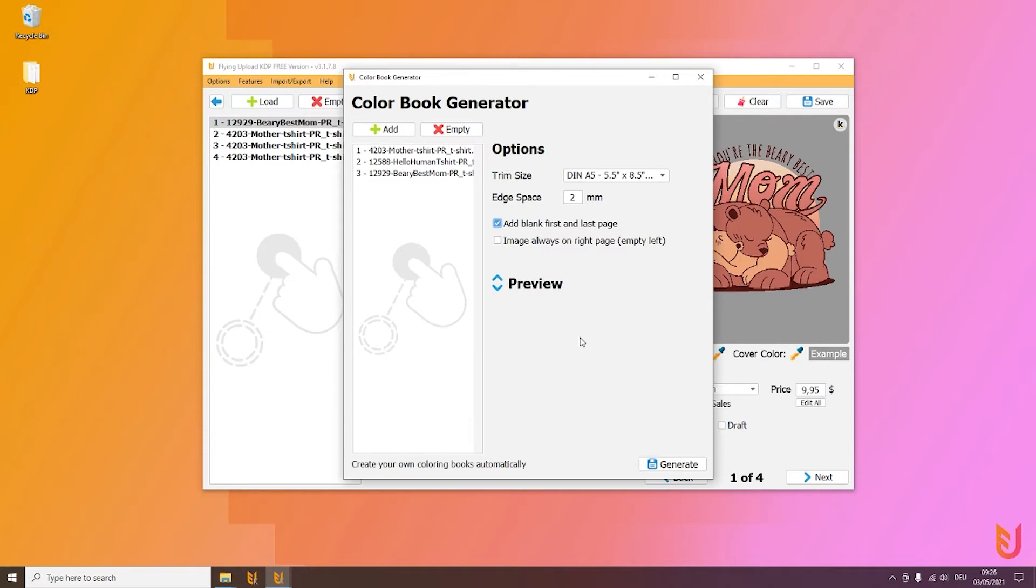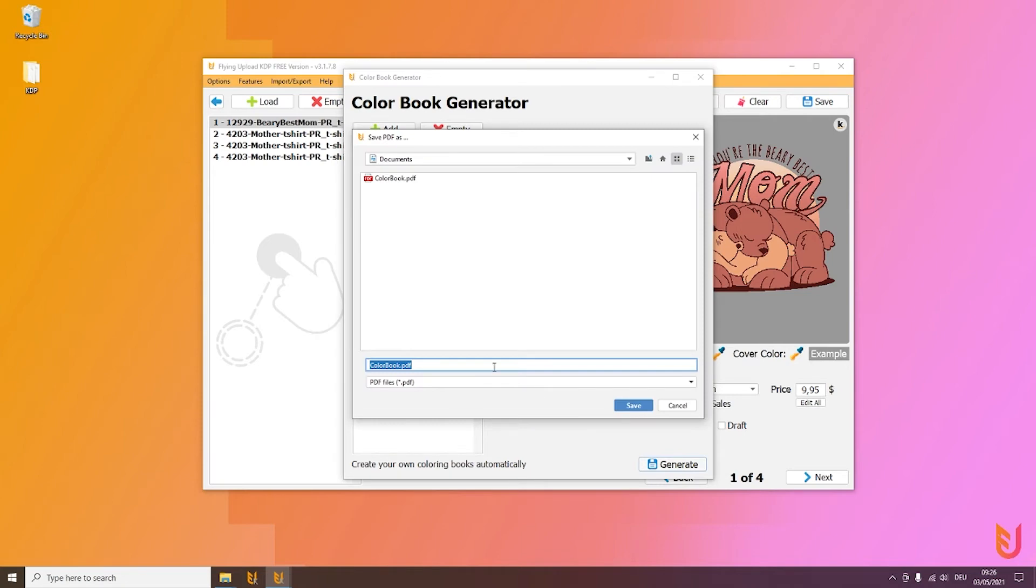This is useful if you want to make some notes for a notebook or something like that. Once you've done this, you can click on Generate.